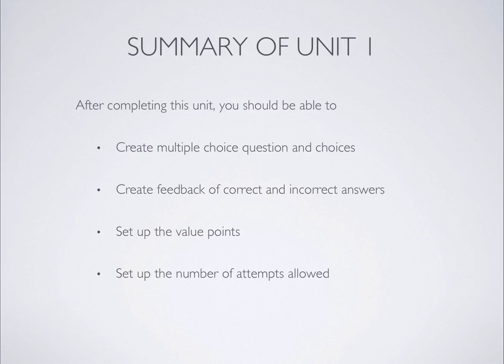After completing Unit 1, you should be able to create multiple-choice questions and choices, create feedback of correct and incorrect answers, set up the value points and the number of attempts allowed in Lectora. Now, you can move on to Unit 2 to learn more about creating questions in Lectora.